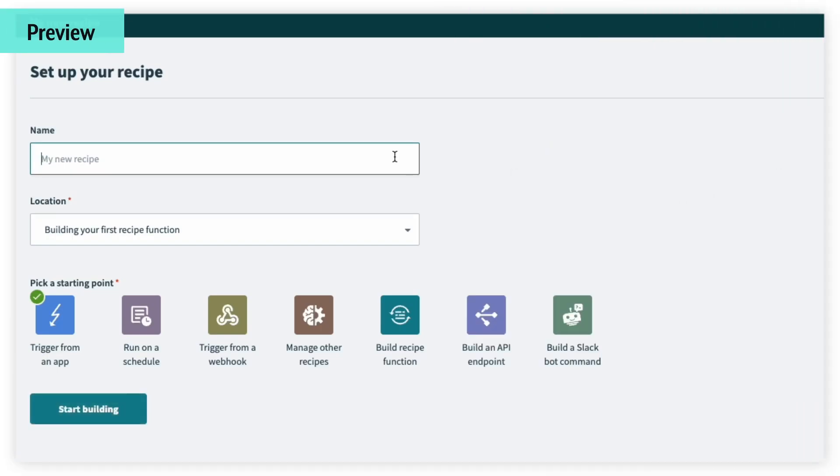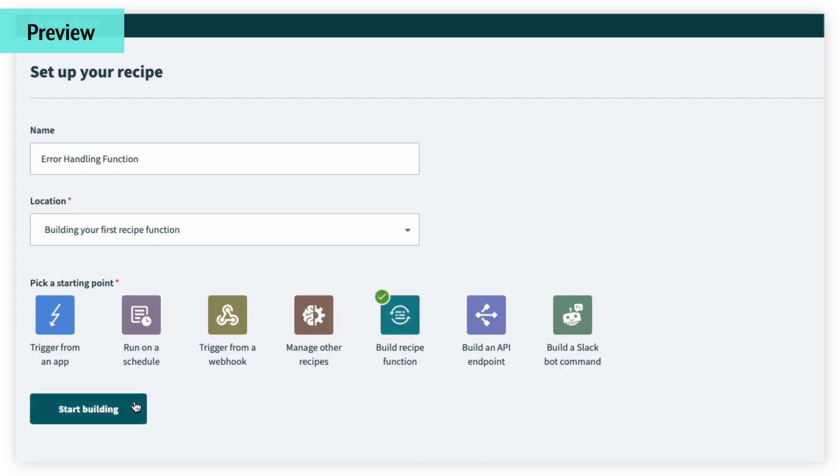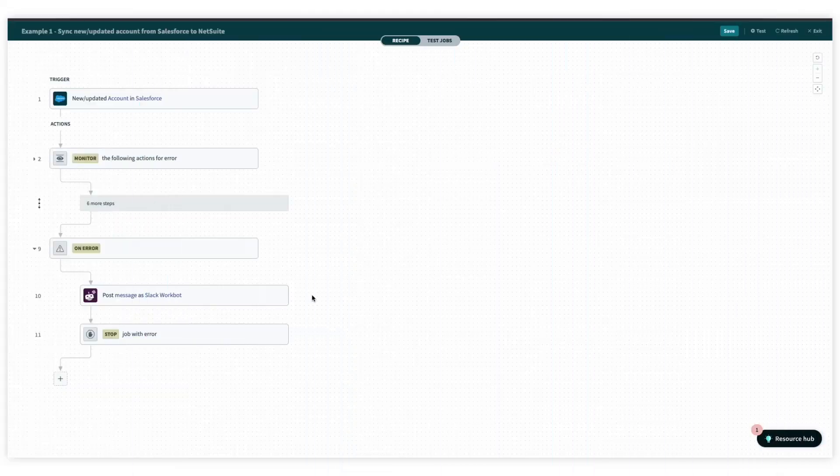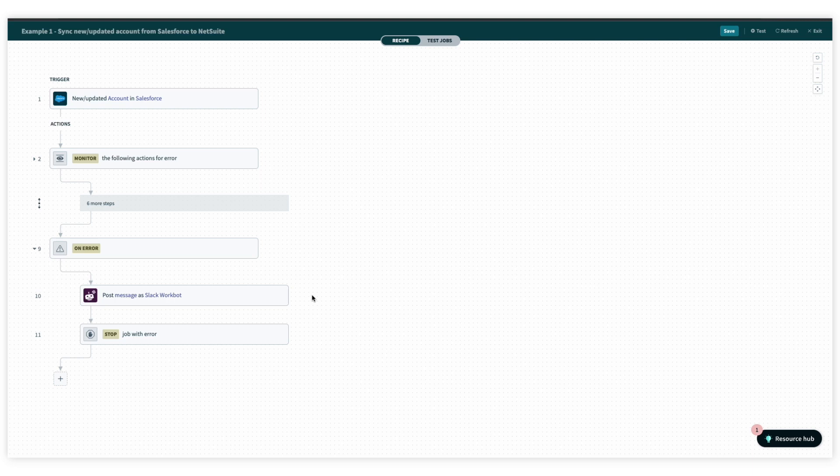Recipe functions are a way to make reusable recipes that can be called upon by recipes across your workspace. This makes recipes easier to design and maintain. So let's take a look at how it works. So in our team's workspace here, we have a couple recipes.